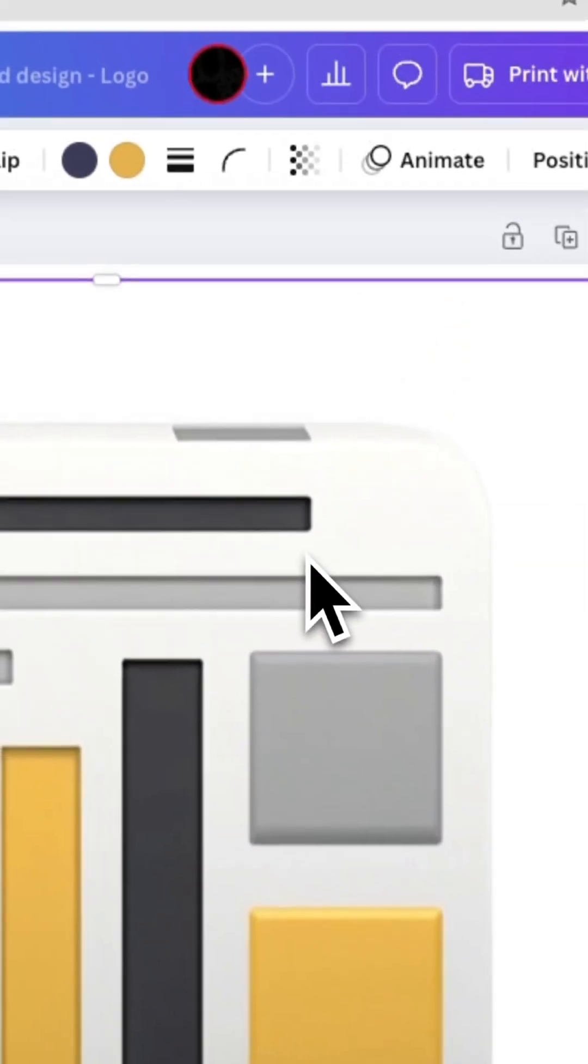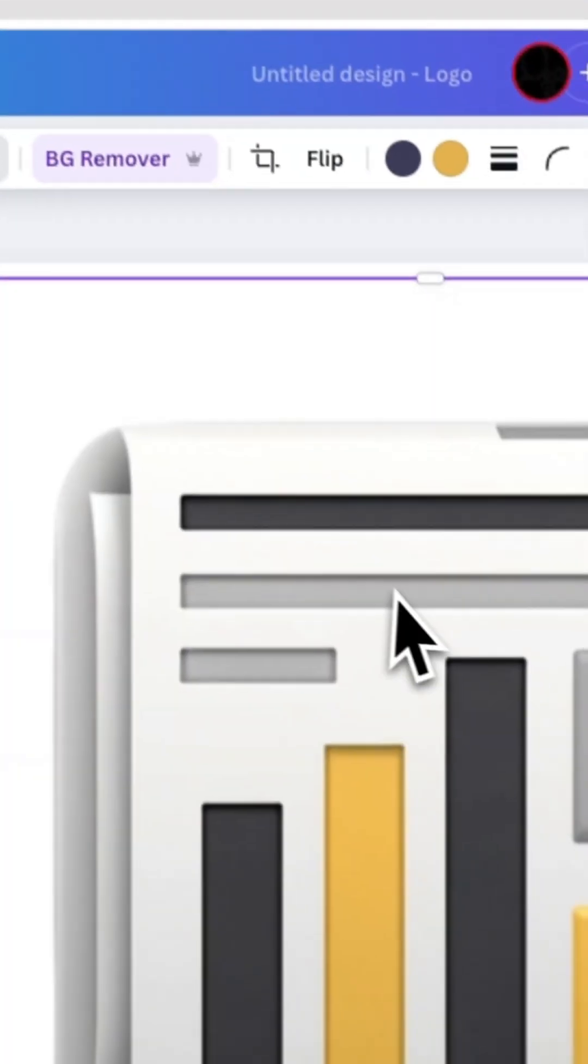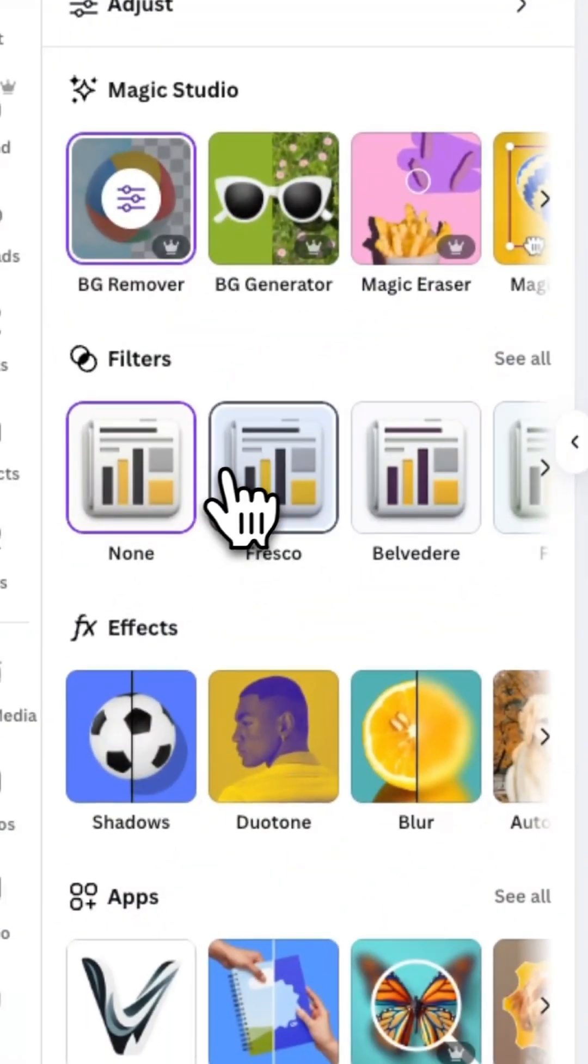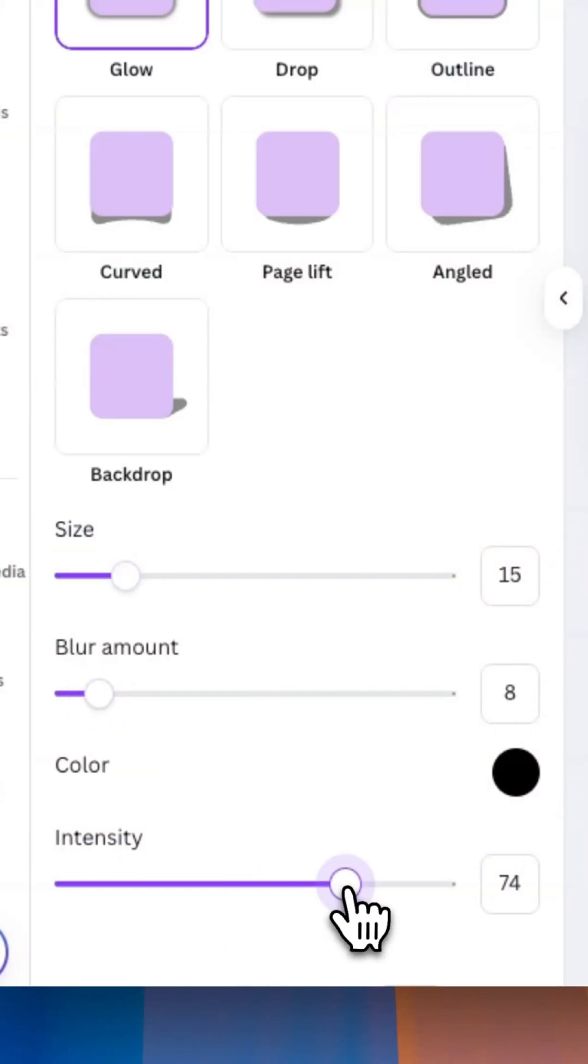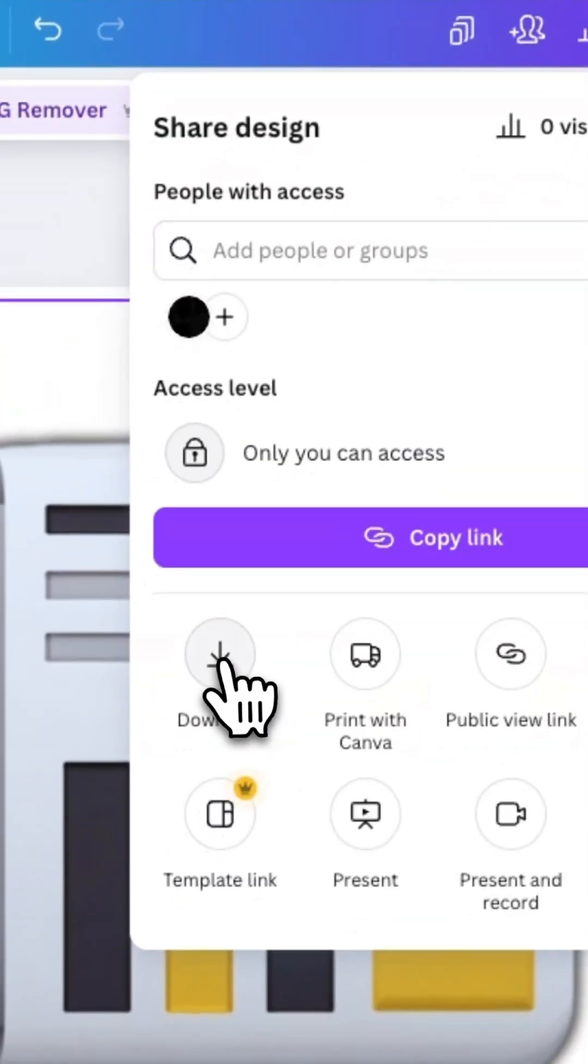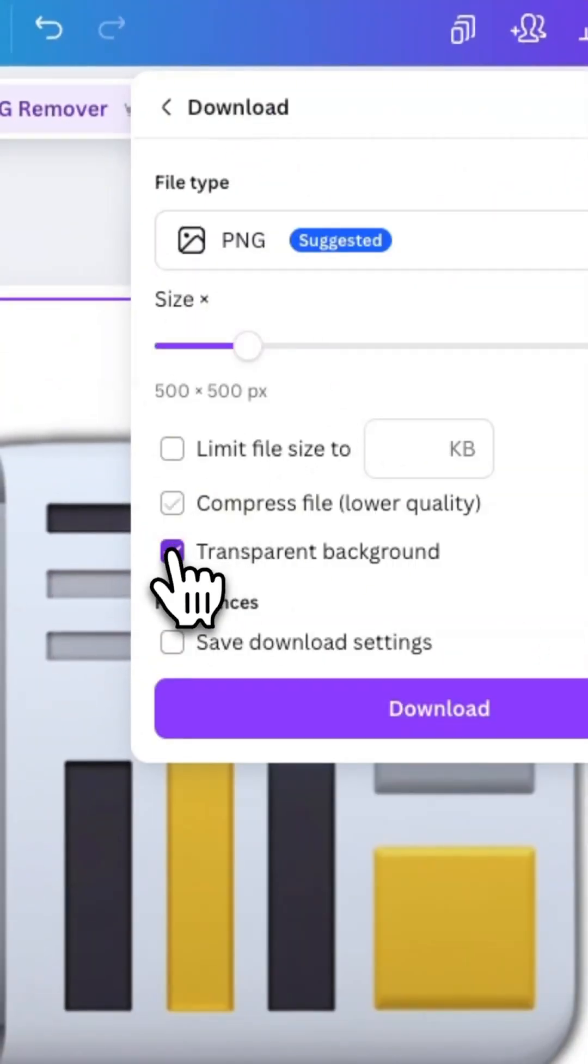I can also add on any effects that I want, give it a bit of a glow or a drop shadow. And then the most important thing is exporting it as a PNG with a transparent background.